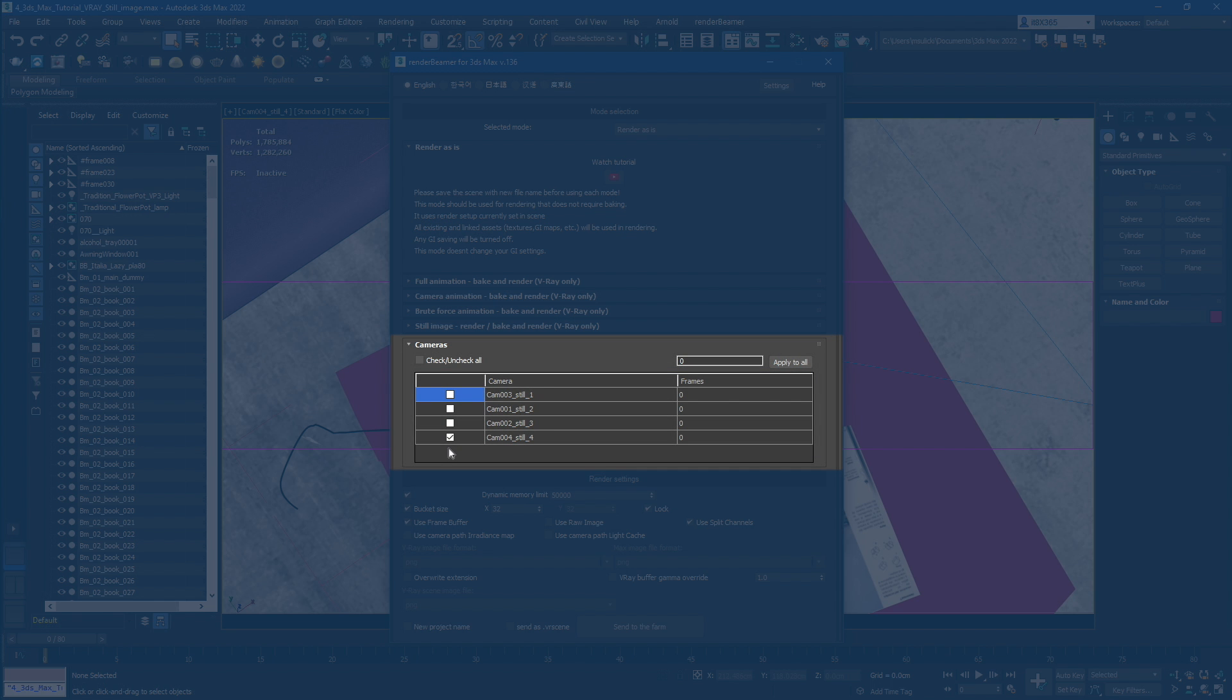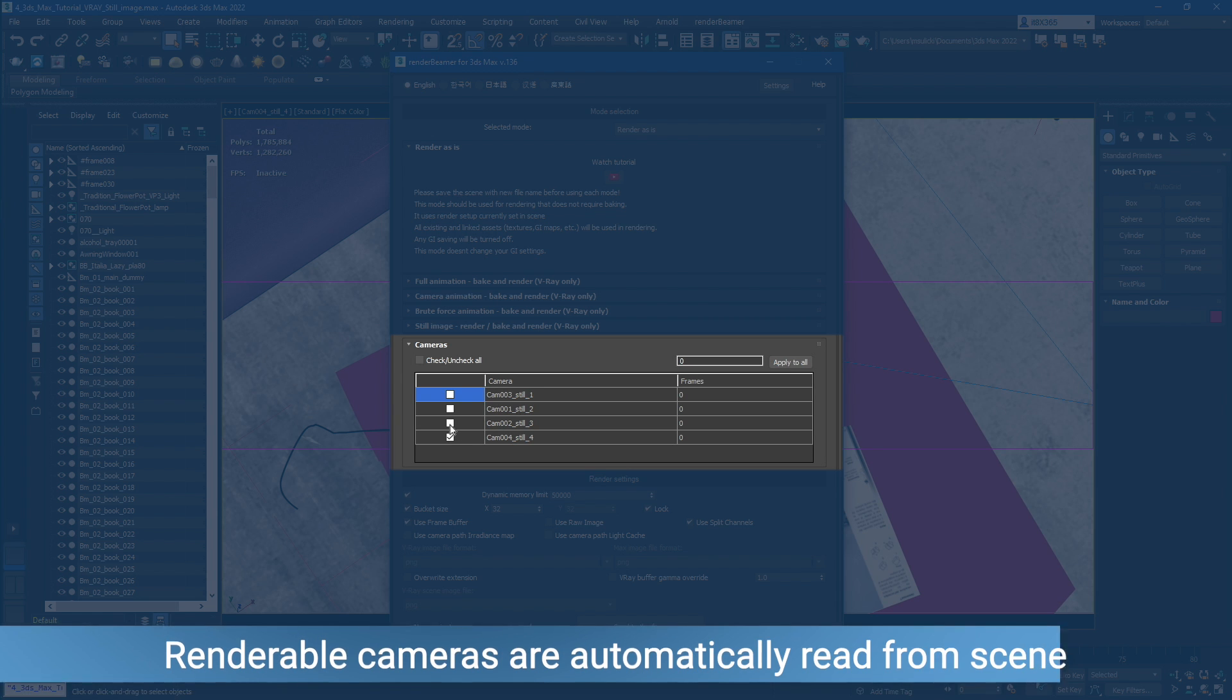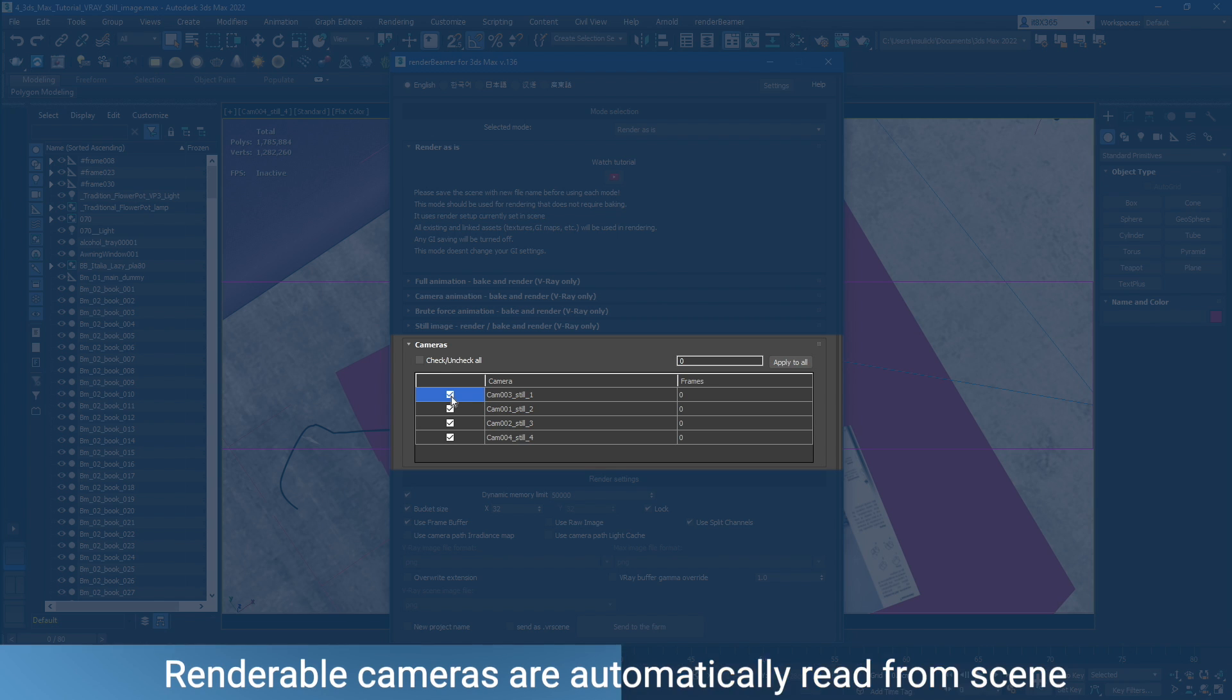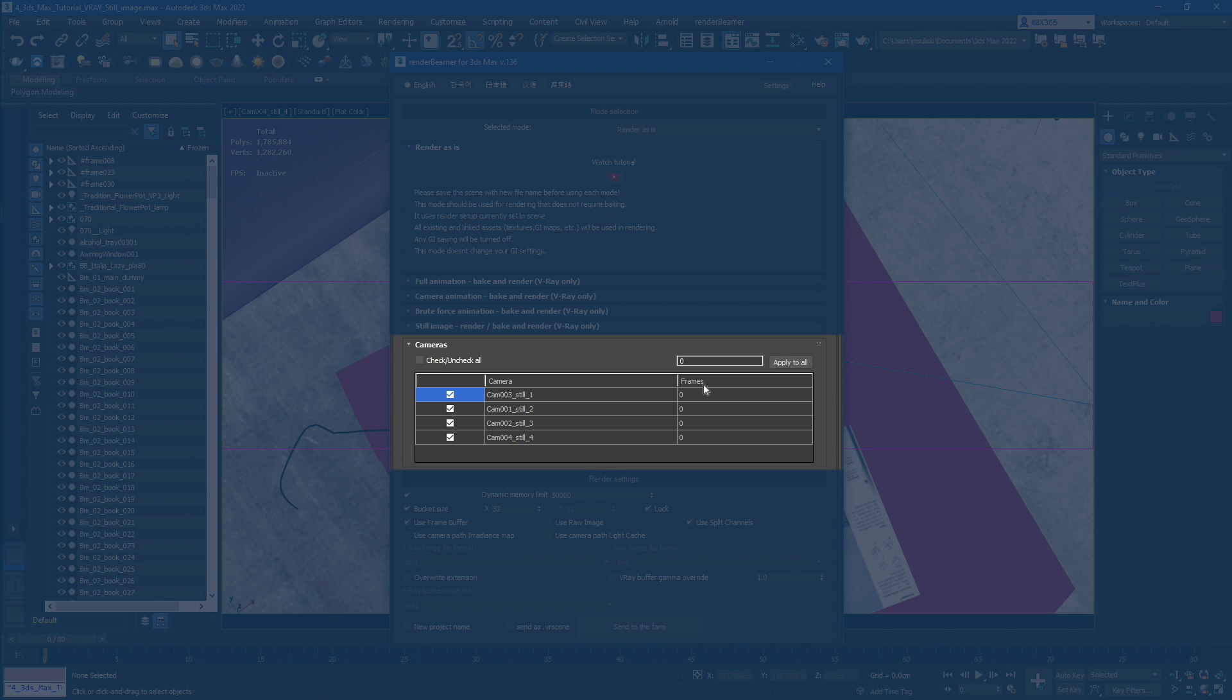As you can see, we have all the renderable cameras listed here. You can turn the cameras on and off directly in the plugin UI without having to open 3ds Max. Here, you can set the render range for each camera.